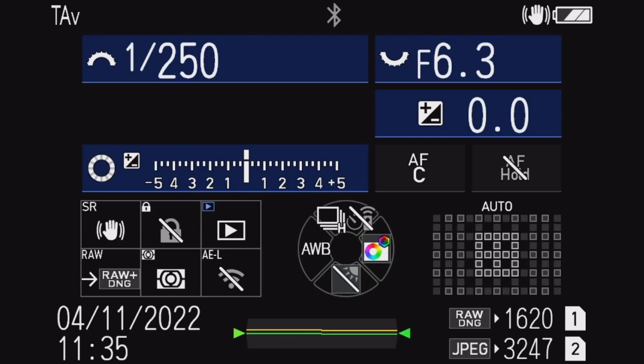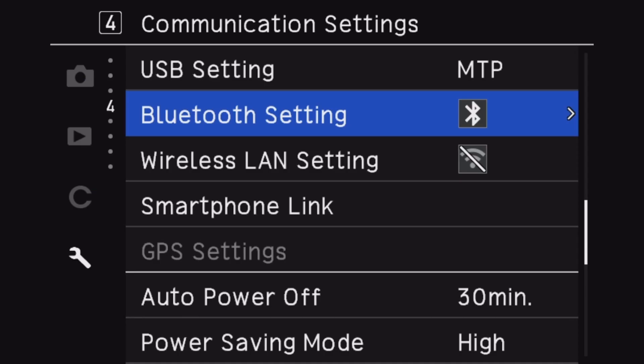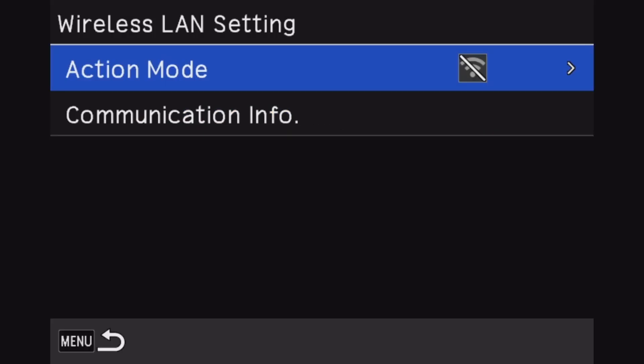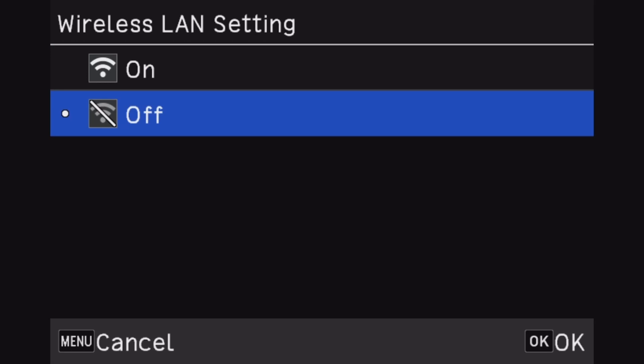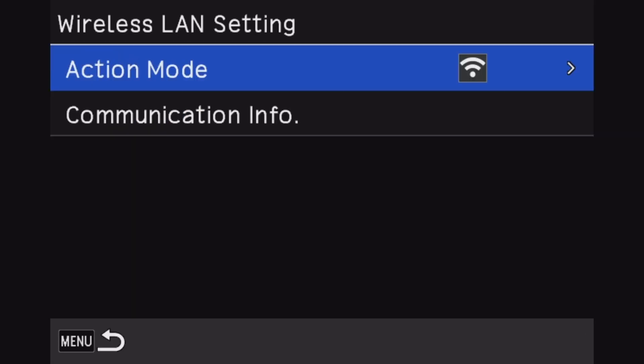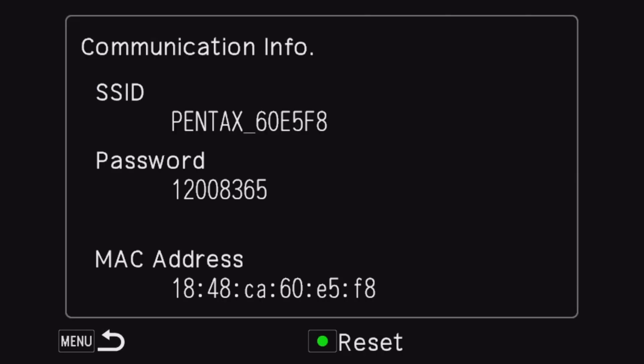First things first, what you're going to want to do is turn on the camera. Once the camera's on, you're going to go into the menu. You're going to go to the wireless LAN setting and you will turn that on. Then you will go down to communication info because you will need that number.